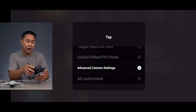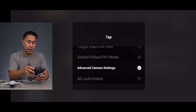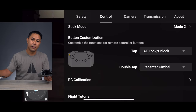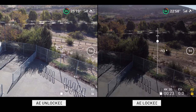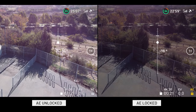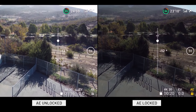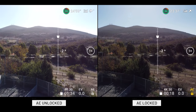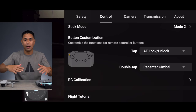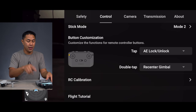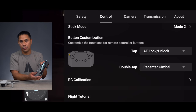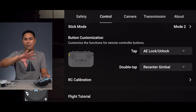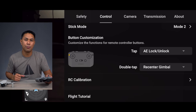The last new function button option is auto exposure lock and unlock, which is really useful. If you're shooting sunrises, sunsets, or anything with a lot of direct sunlight and don't want that fluctuation between very bright and very dark, you can set the function button to lock exposure so there's no big change.